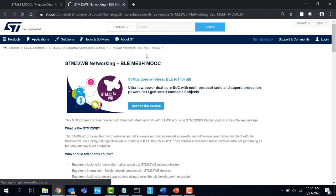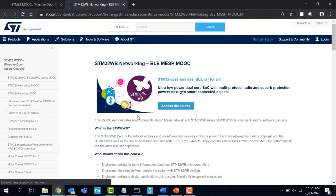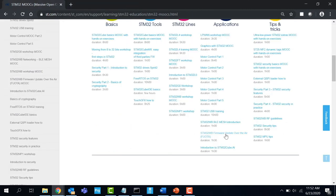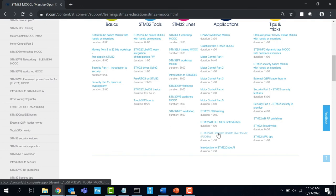STM32WB networking BLE mesh MOOC provides information on how to build Bluetooth mesh network with STM32WB using STM32WB55 Nucleo pack and its software package.